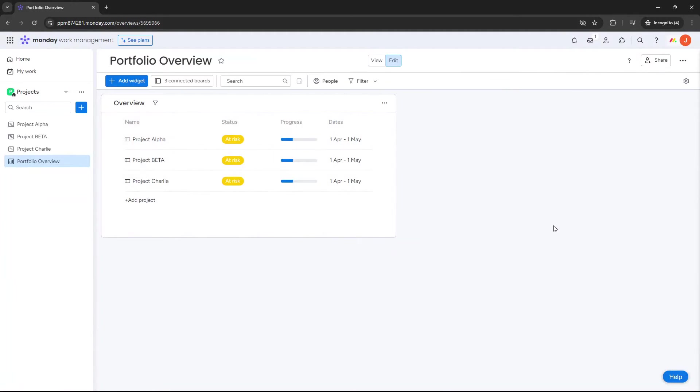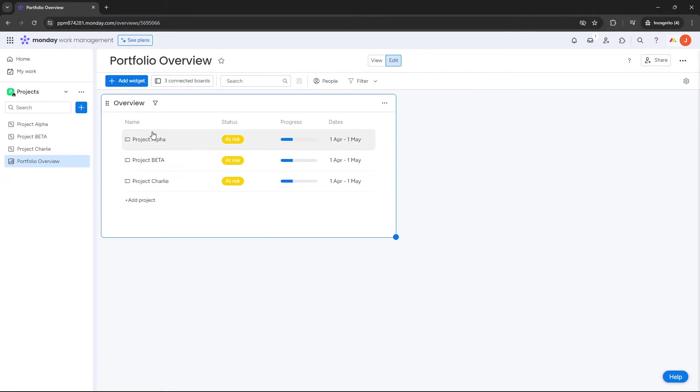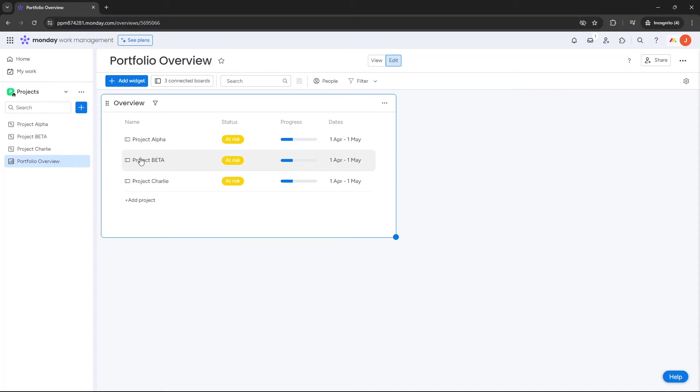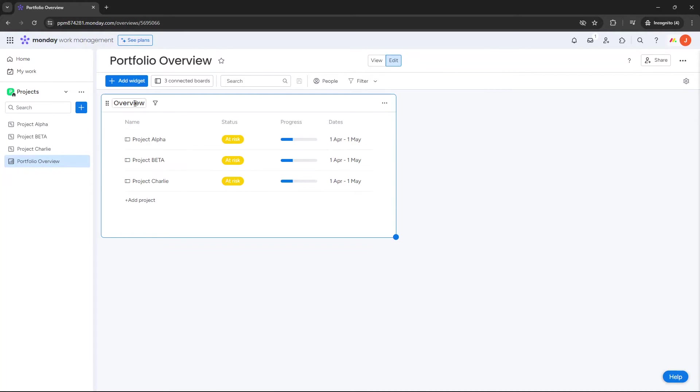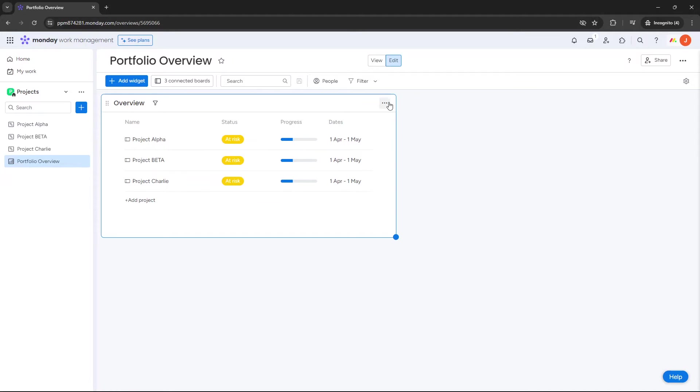I want to see an overview of all of the projects. So I'm going to click add widget, and you will see here we have the overview, and it's pulled it all into one place. I don't even need to set anything up because it's being driven from these particular boards. So it just knows exactly what to pull in. And you can add future projects here if you wanted to, but you can see here we've got the name of the project, the status, the progress, and the dates.